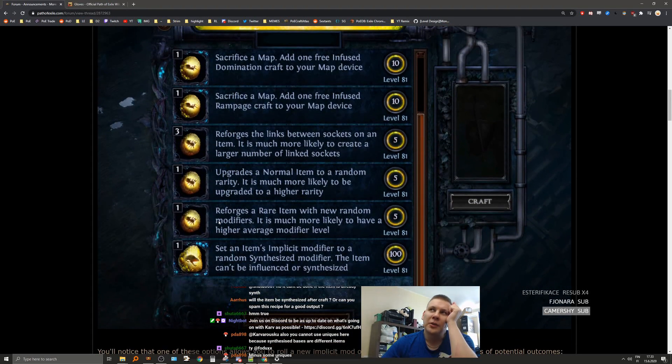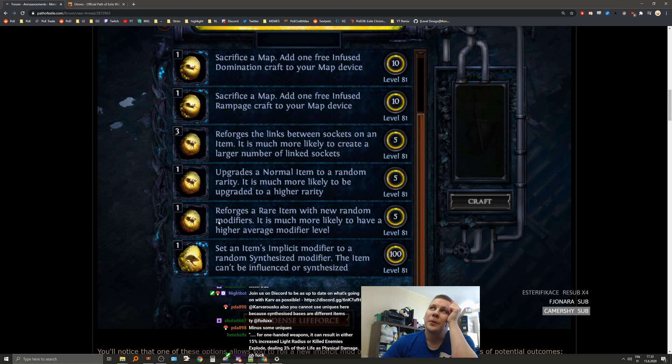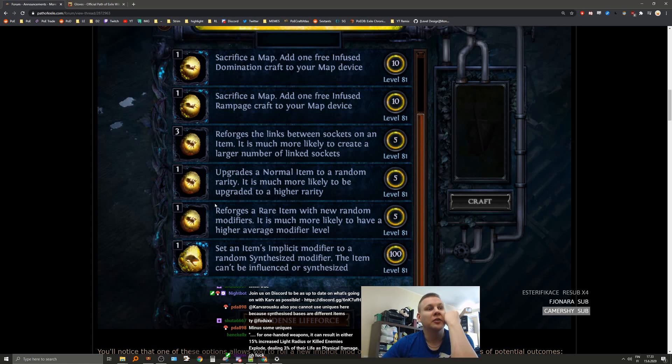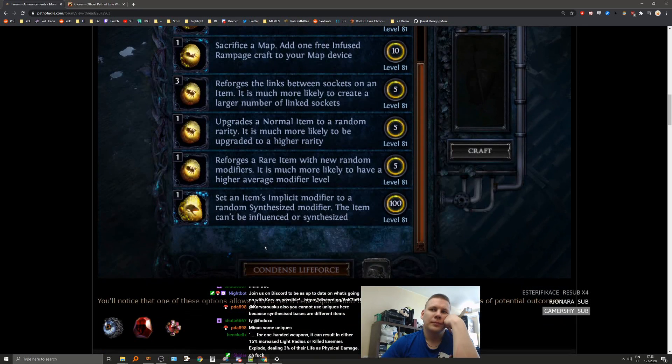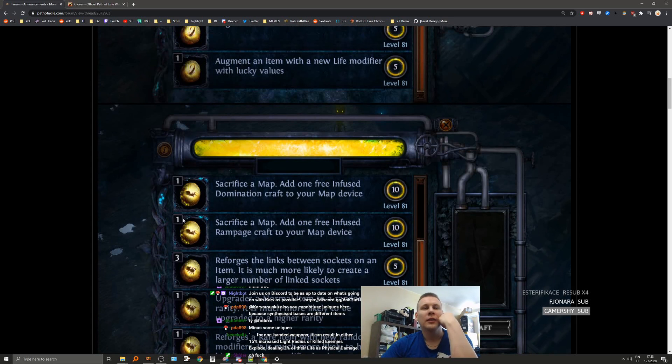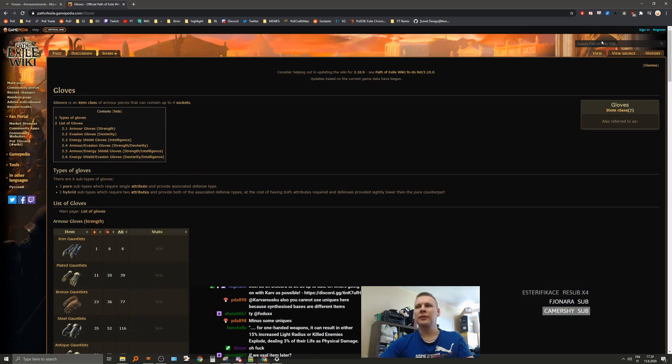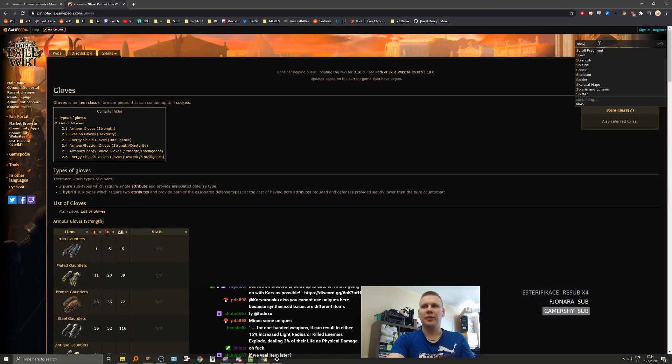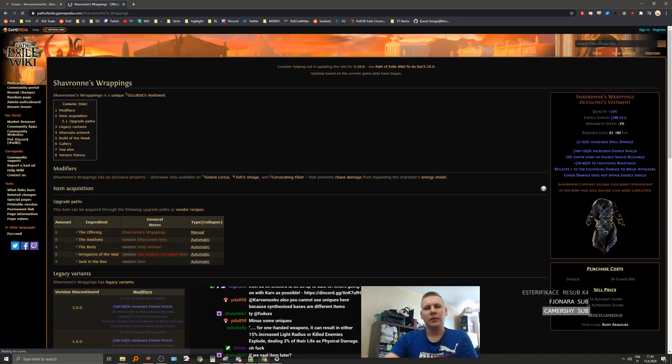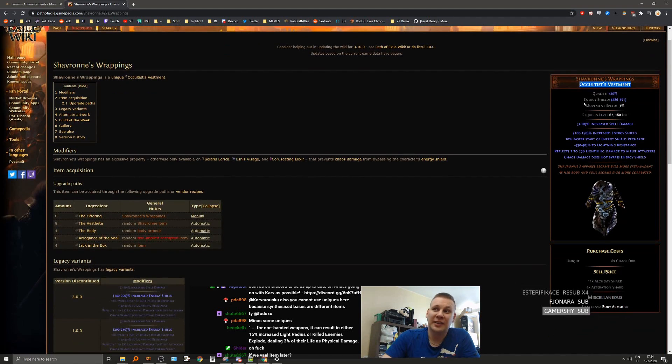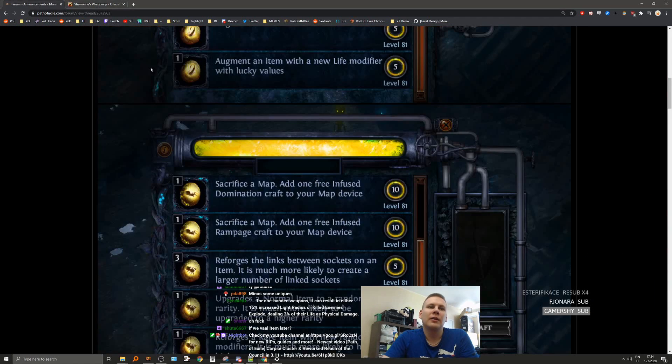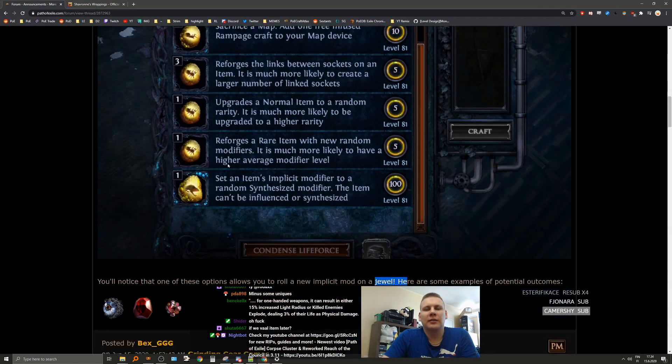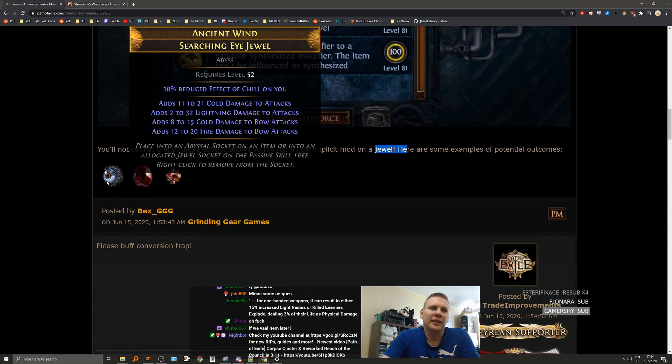I remember now, because you couldn't chance a synthesized base, right? Because it wasn't the base that the unique is on. So, for example, Shavronne's Wrappings is on an Occultist's Vestment, but when you add a synthesized implicit into it, then it's going to be synthesized Occultist's Vestment, which isn't the same. So yeah, that's a good point. I didn't think about that.